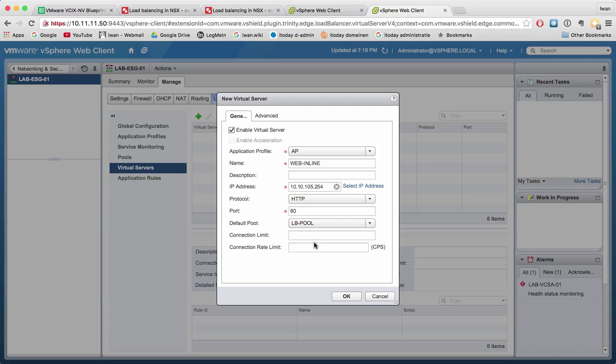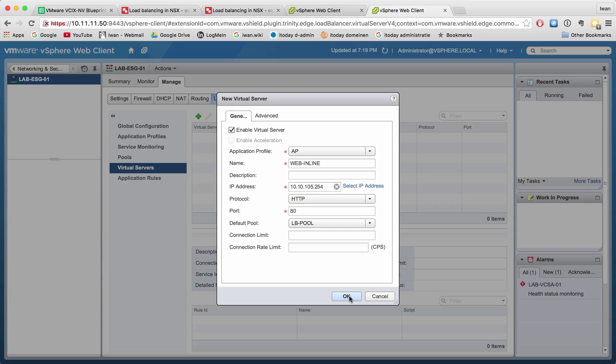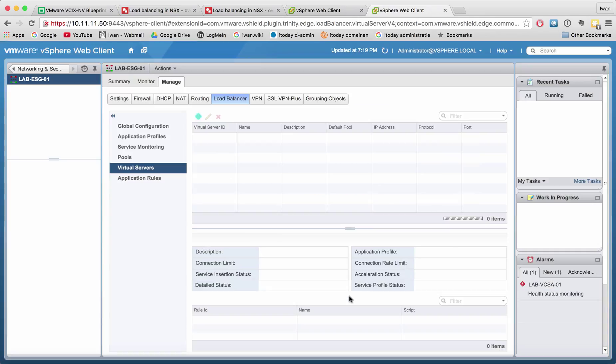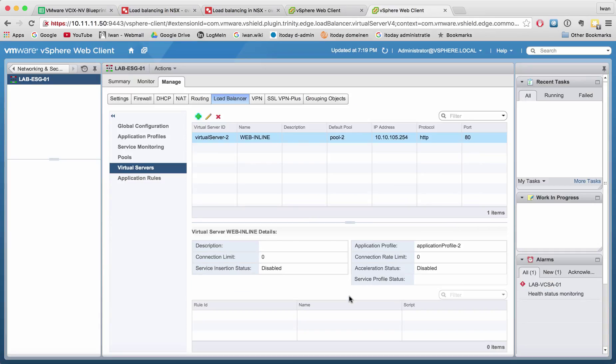The LB pool that I just created in the pools. When I'm finished with this video, my baby will also be able to configure load balancing in NSX on the ESG in inline mode. Let's hit OK. We see that everything is created. Let's do a quick test.